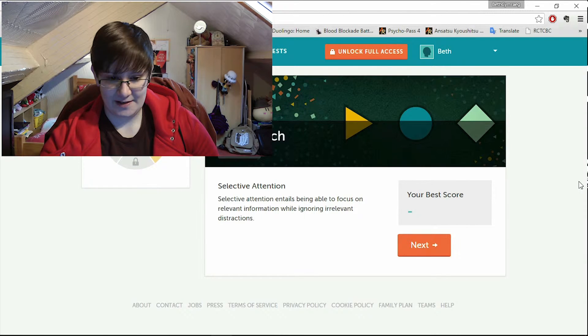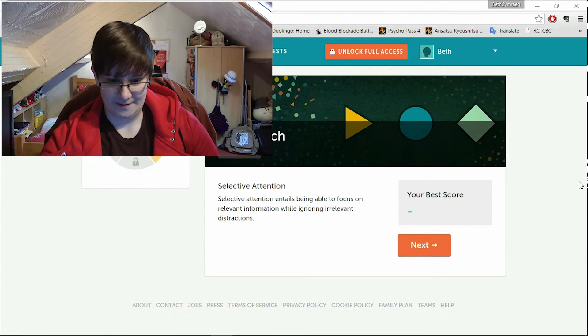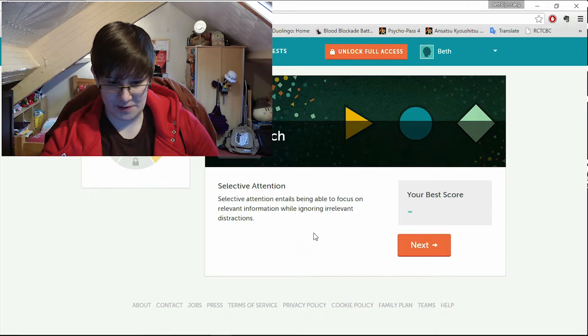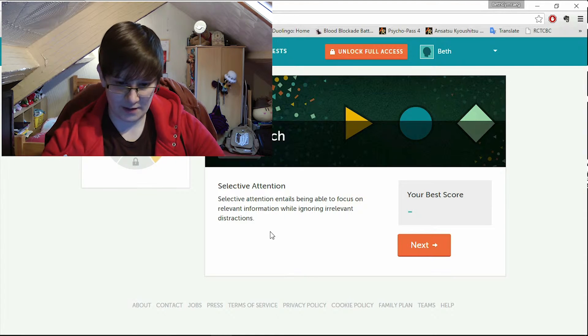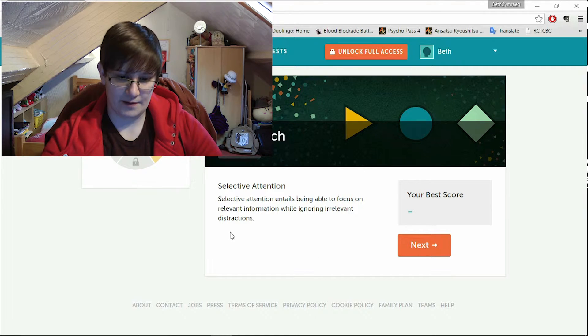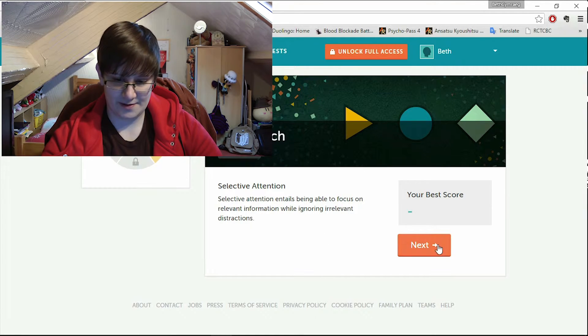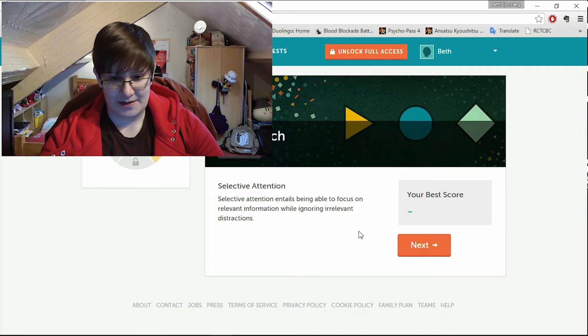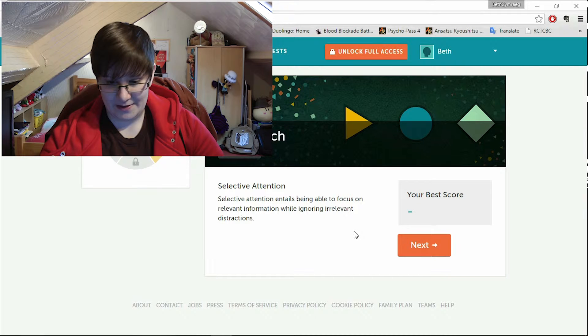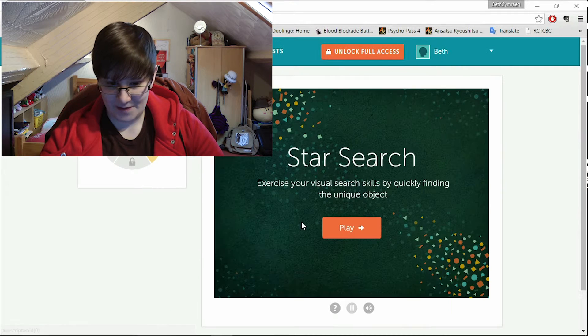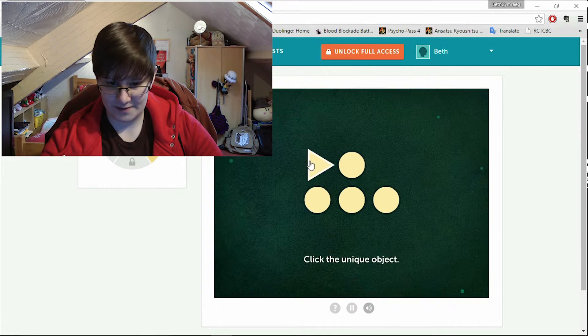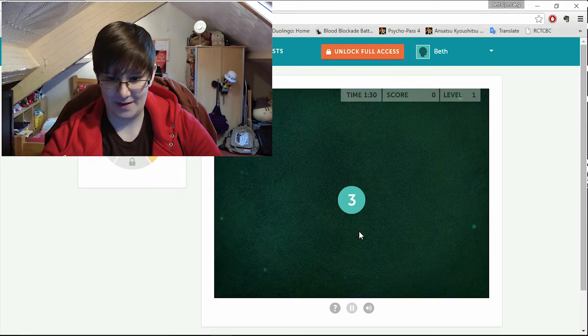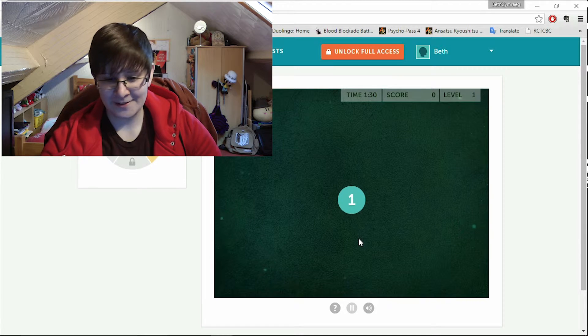Star search. Selective attention. Being able to focus on relevant information while ignoring irrelevant distractions. I don't know. Seems like something I'd be a bit better at. Here we go. Click the unique object. Here we go. Three two one go.